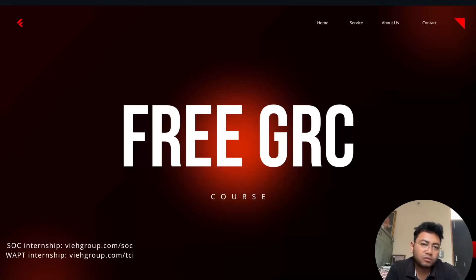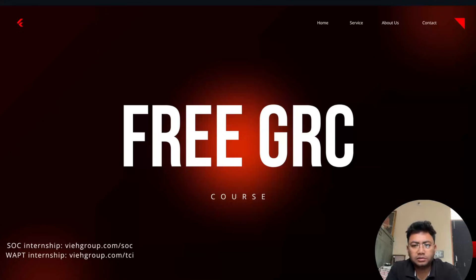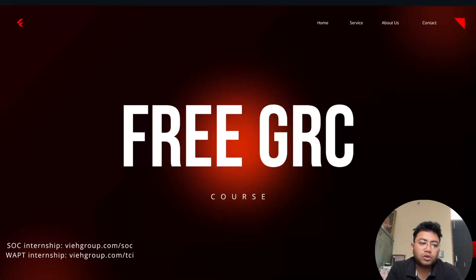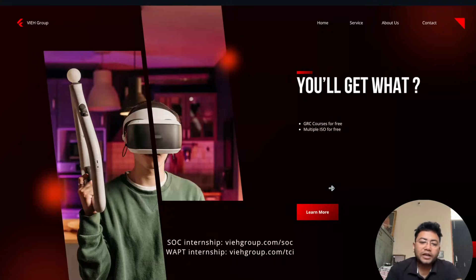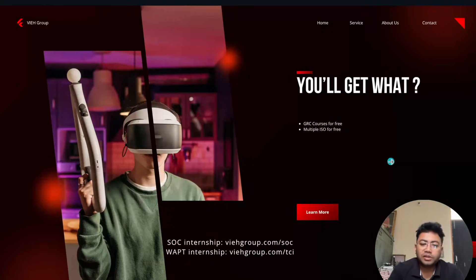There's a lot of money in GRC, it's going to pay you very well. But getting courses for GRC is very expensive, so that's why I created this video — so you'll get something for free, including ISO courses. I'm going to provide a couple of free courses, so let's start without wasting time.